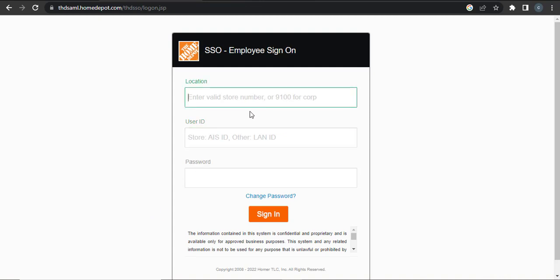Enter the store number that has been given to you. Next, you'll need to enter your user ID, which could be your AIS ID or your LAN ID. Enter any of your IDs, and then the last option is to enter your password.